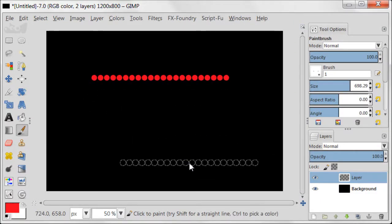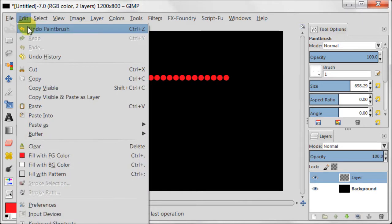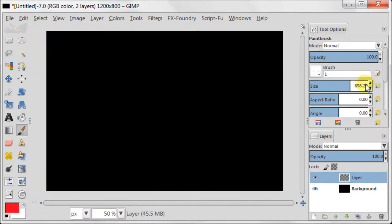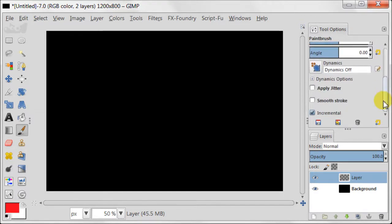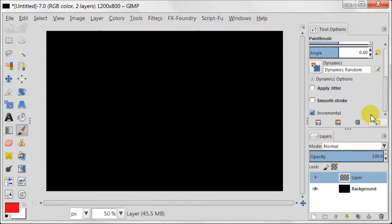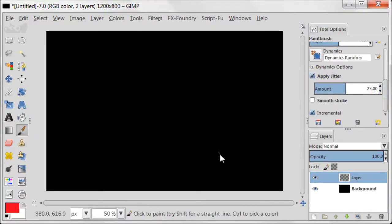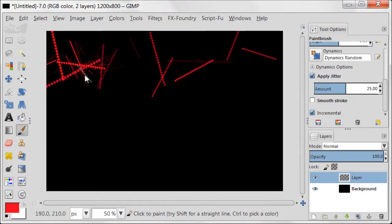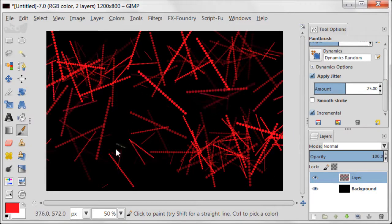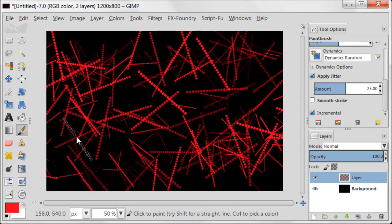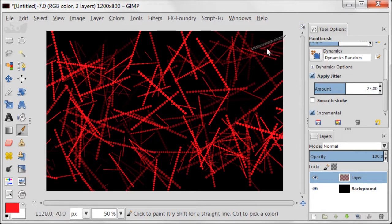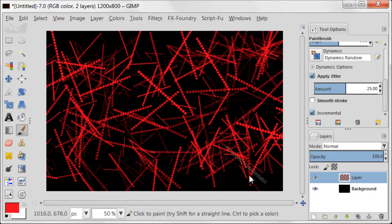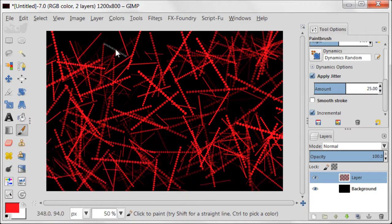Set your foreground color to red. And now let's make settings for this brush. The size should be set to 330. Dynamics should be set to random. Apply jitter to 25. And now you can fill your transparent layer with this kind of abstract random lines. Just click in different places to cover it more or less everywhere.